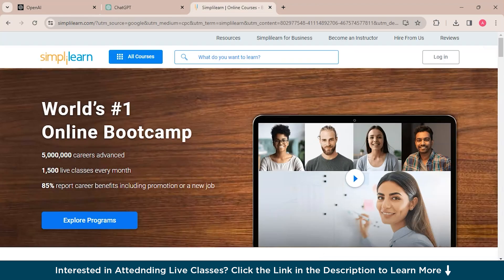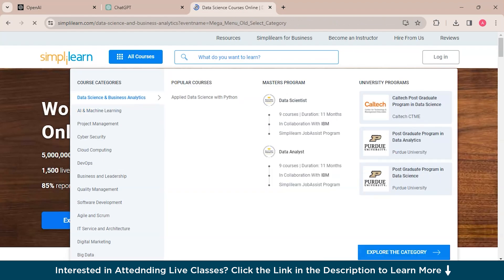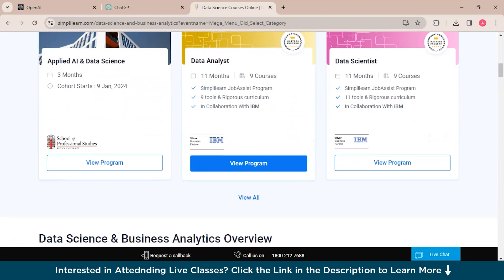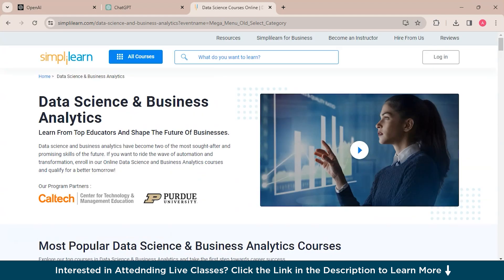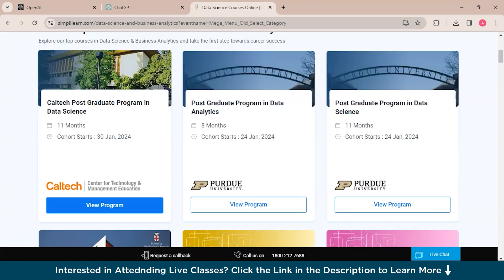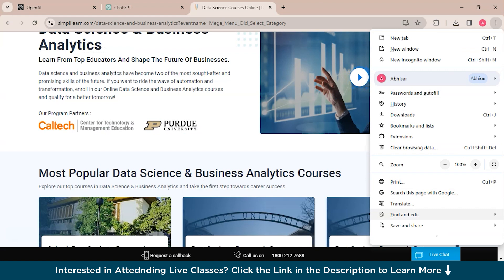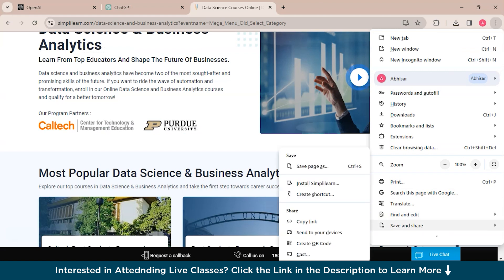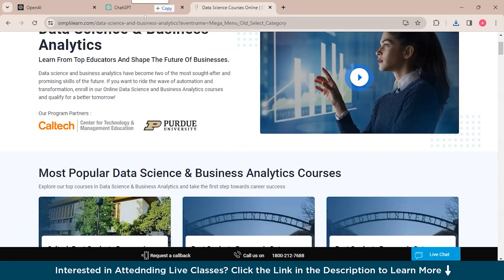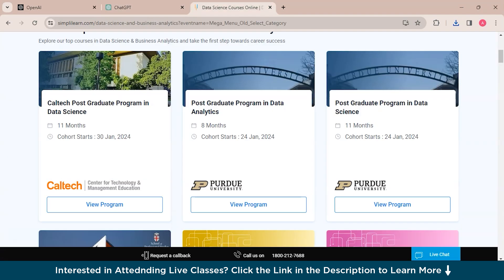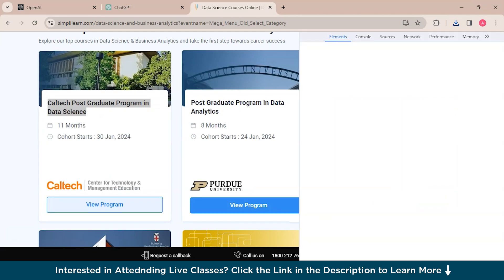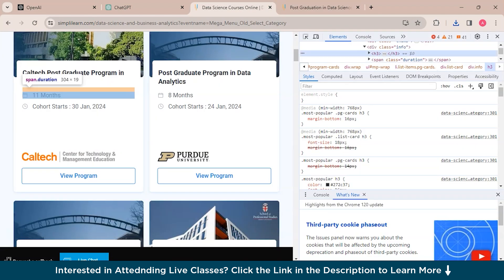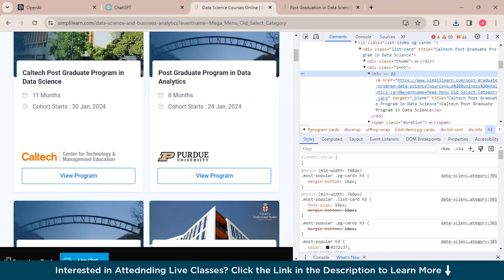So now what we'll do is we will go to all courses, click on explore the category. So here you could see all the courses of the data science and business analytics category. So we'll ask the ChatGPT to extract the titles of all the courses. So for that first we'll save the page as an HTML doc and we'll upload to ChatGPT. And going back to the page, just inspect. So you could see that heading 3 has the title of this course. So we'll provide this as a reference to the ChatGPT so it can understand and extract all the other titles from this page.